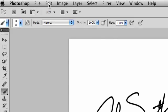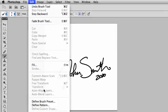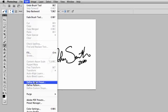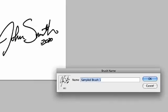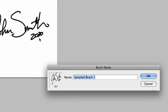Same thing. You're going to go up to Edit. Define Brush Preset. And as long as you've got black on white, you're going to see it right there. John Smith with the date. And we'll call this Smith Date.